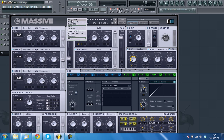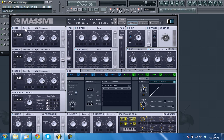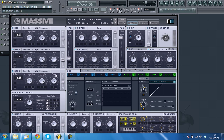To start, initialize the patch and set all oscillators to saw wave. First two with small detuning and one octave higher. Leave the third oscillator like it is. Turn volume to half for the first two oscillators.